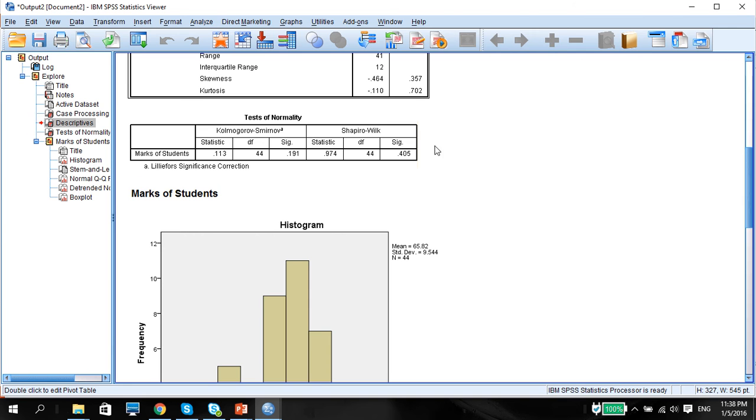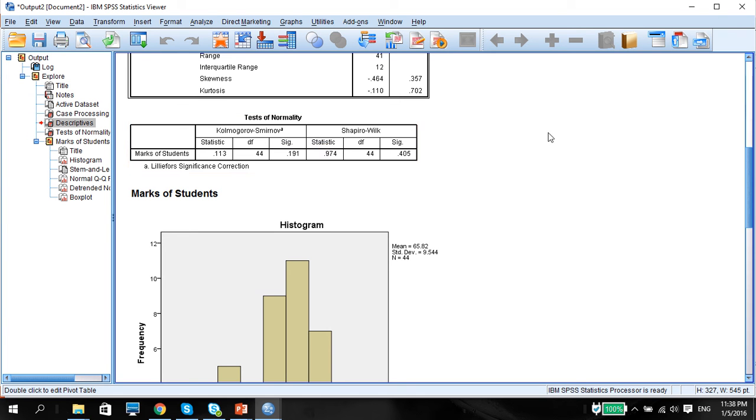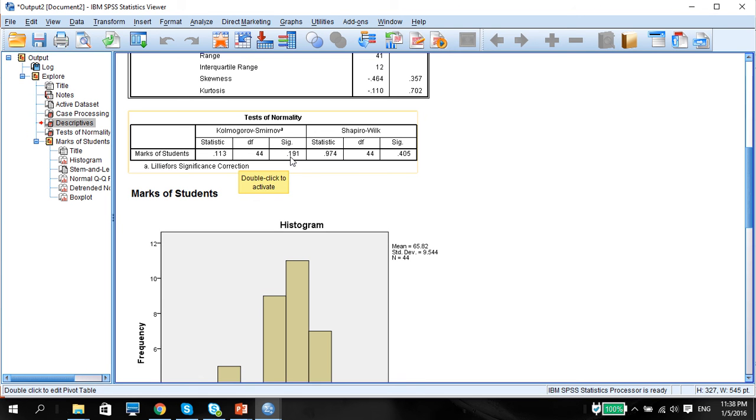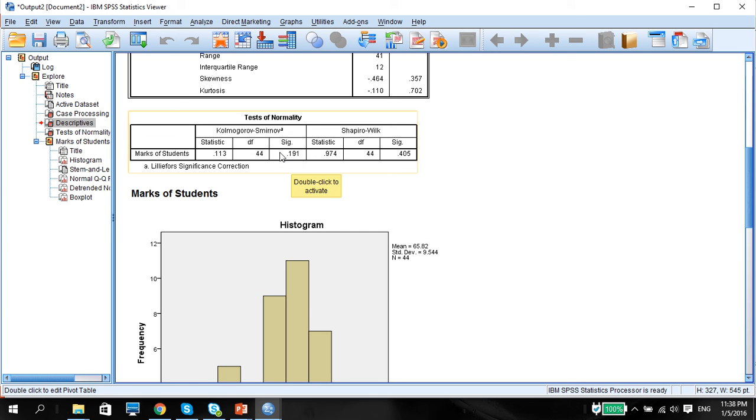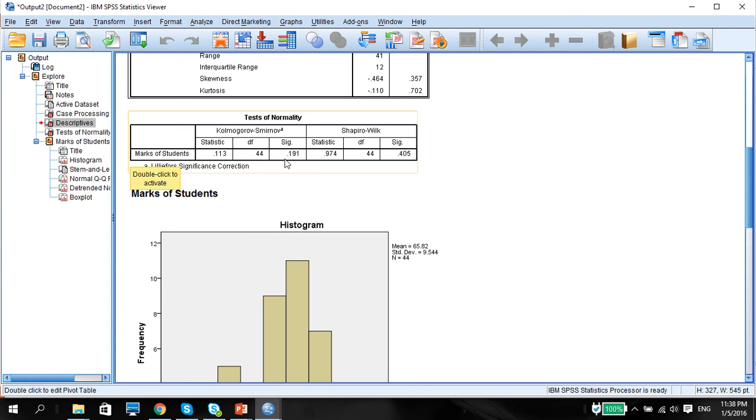Finally, they give you the normality tests. We use the Kolmogorov-Smirnov tests. As you can see that the SIG value here is 0.191. If you remember from the hypothesis testing video, our null hypothesis here is that the distribution is normal and we are not rejecting the normality assumption. So we can safely say that this dataset of marks is normally distributed.